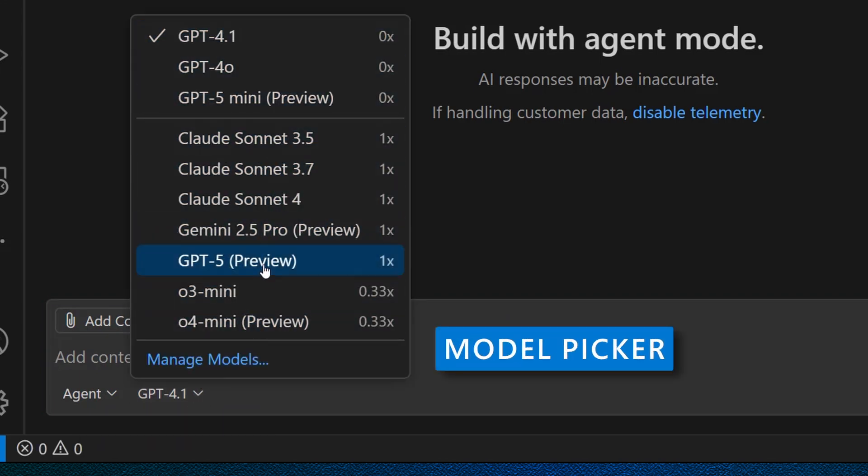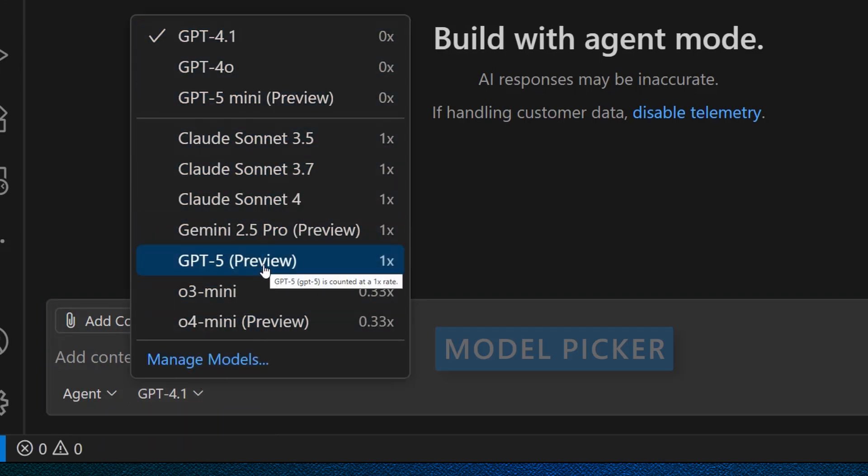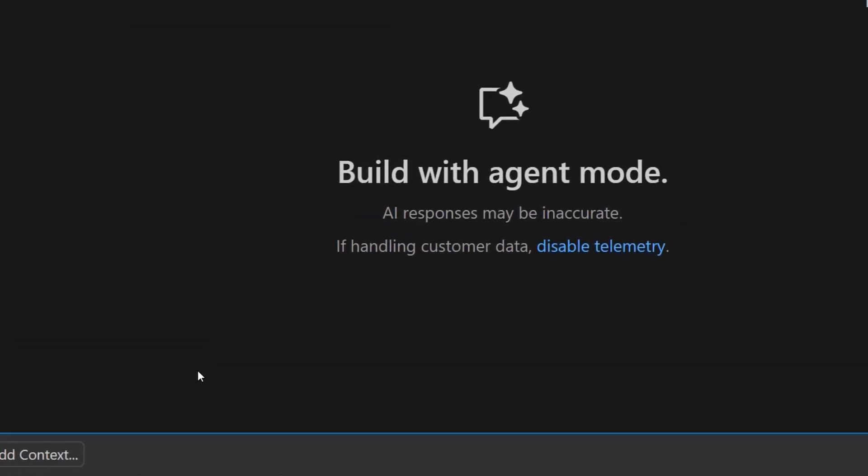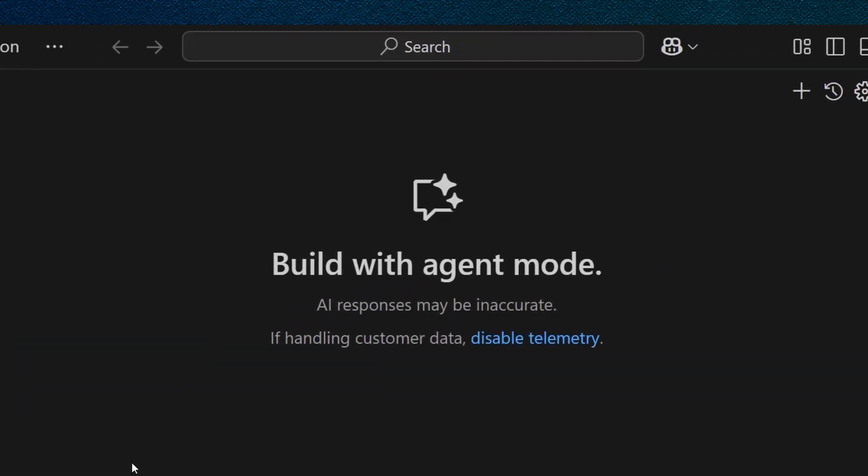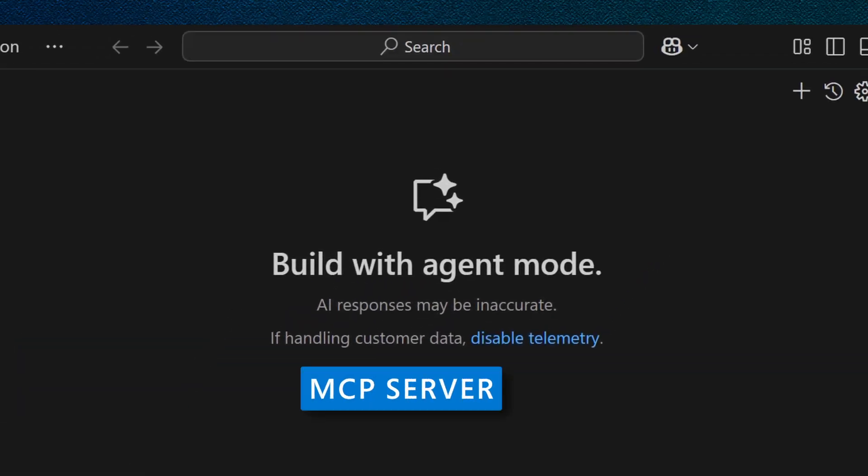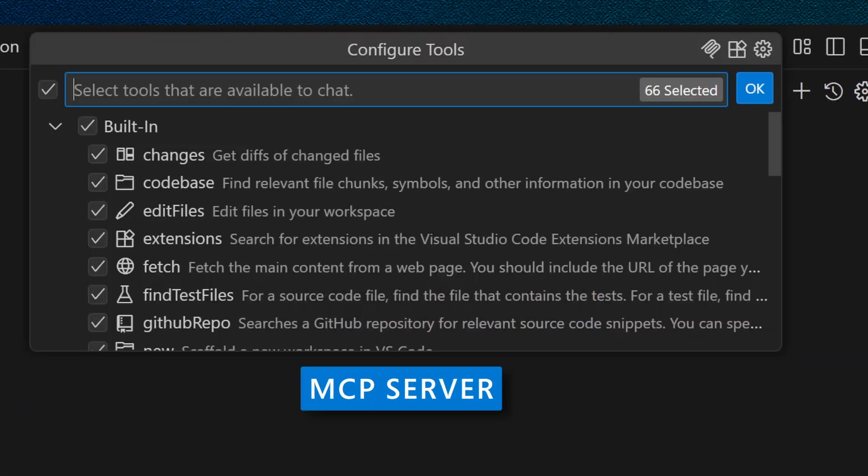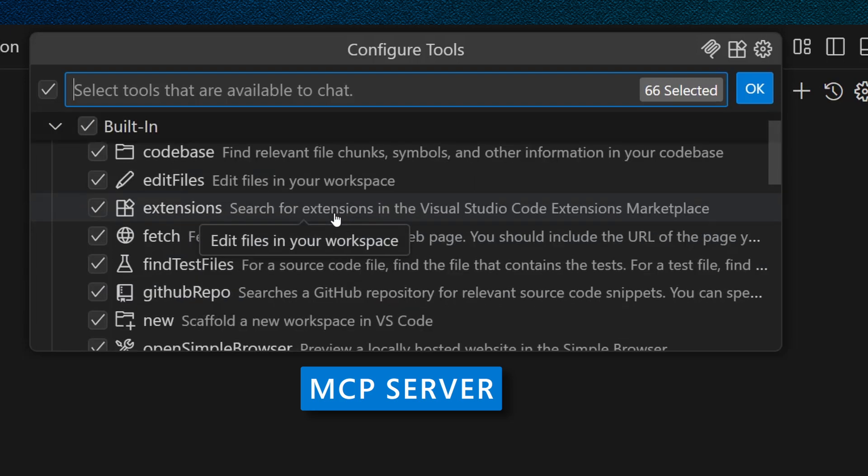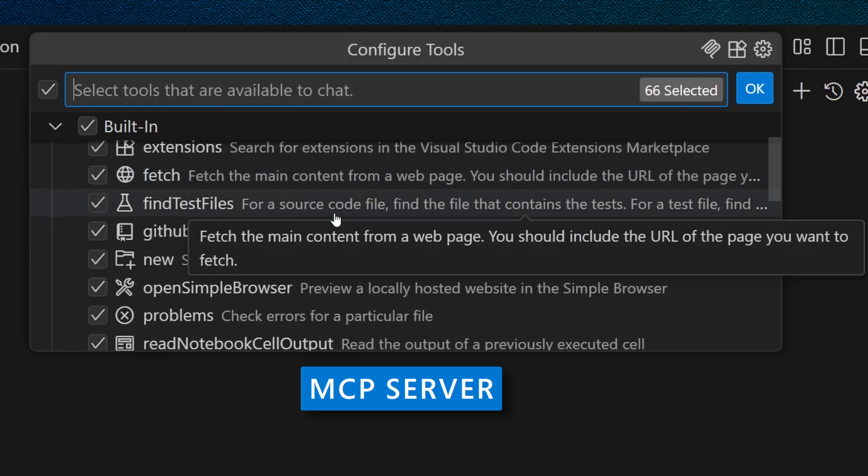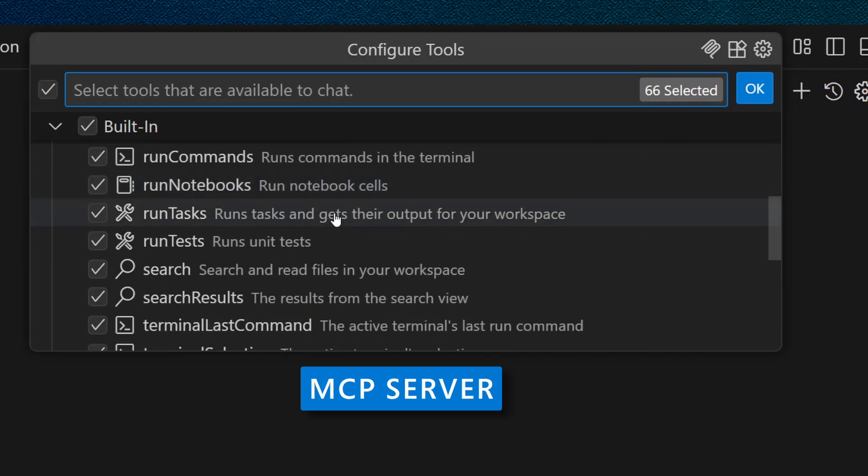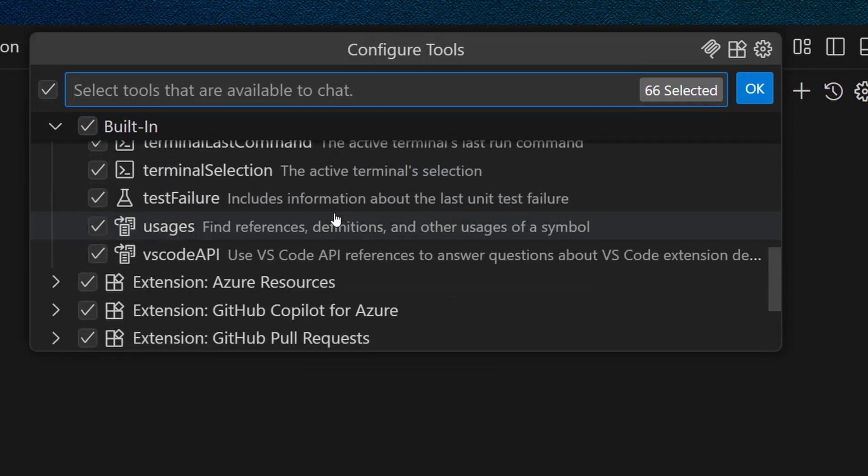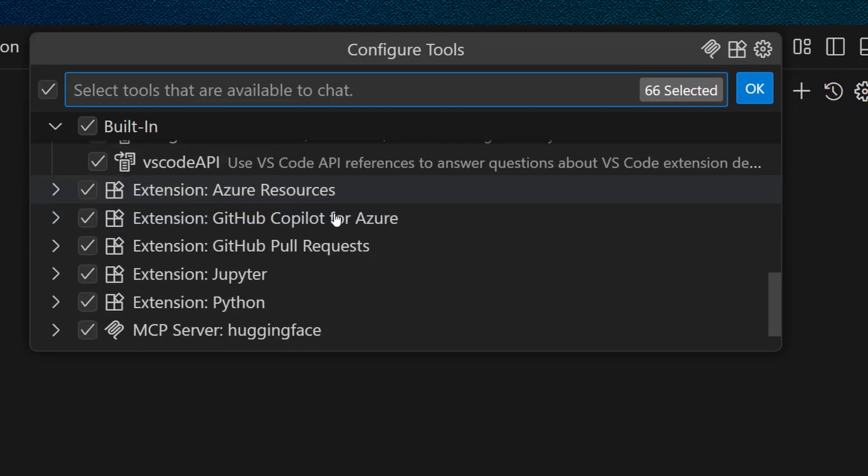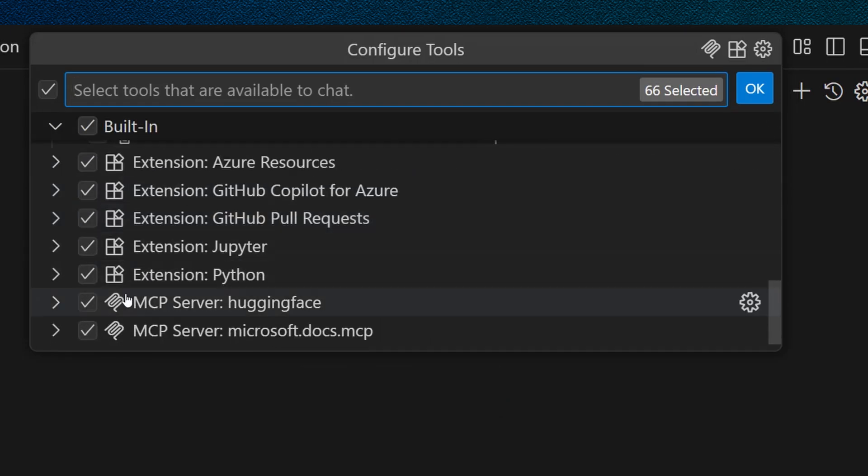I'm going to pick GPT-5 Preview. Let's also ensure the MCP server is correctly installed and enabled by expanding the tools that GitHub Copilot can leverage. And here we are. Our Microsoft Docs MCP server is here.